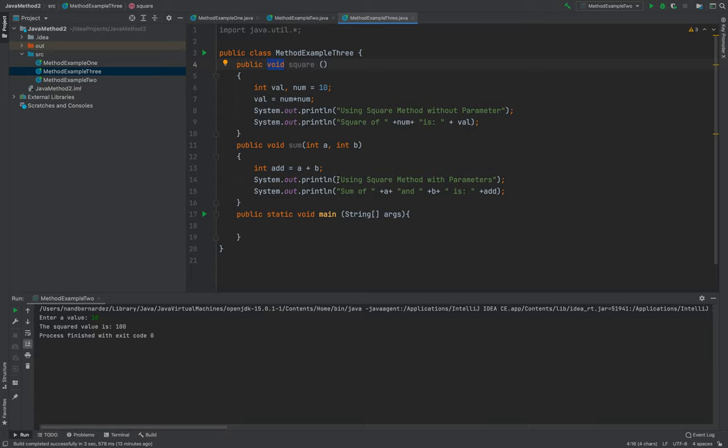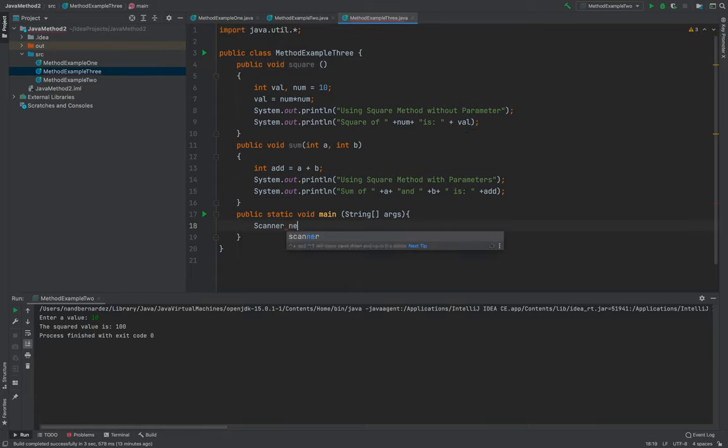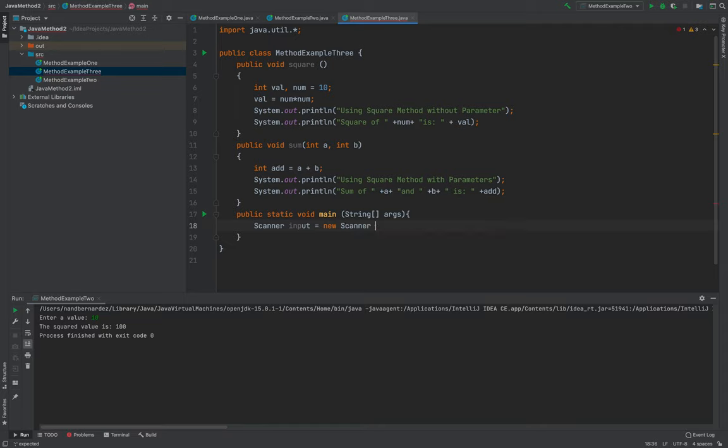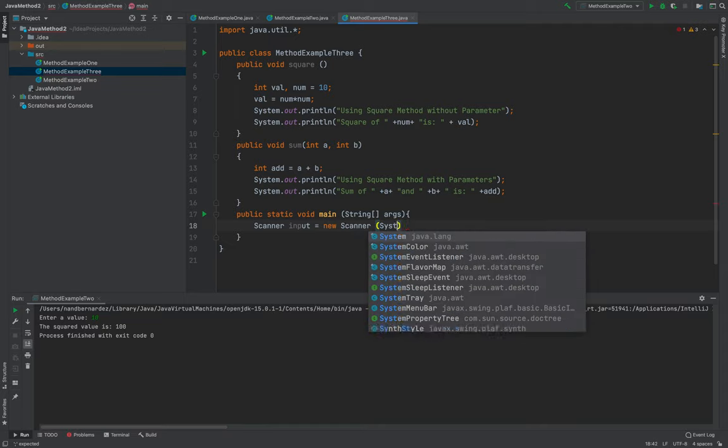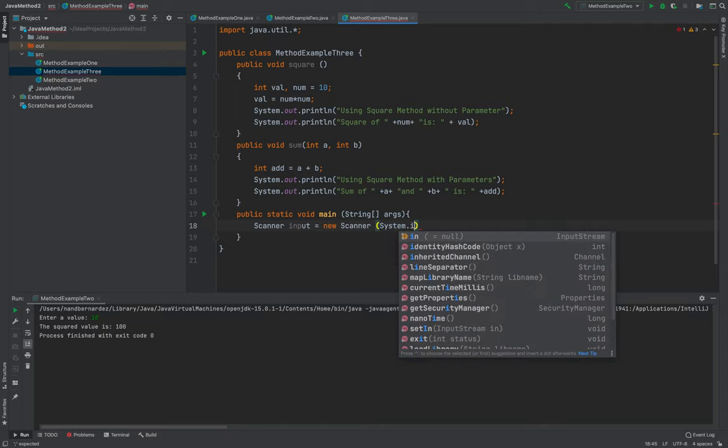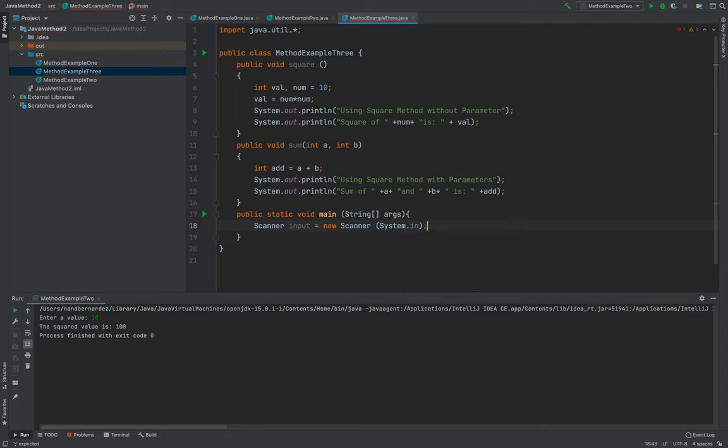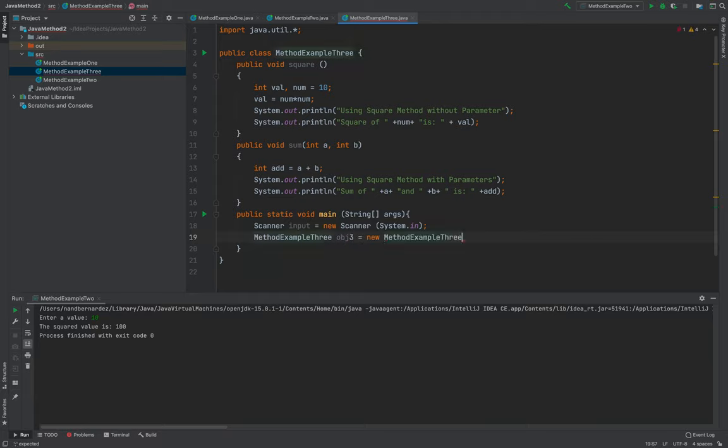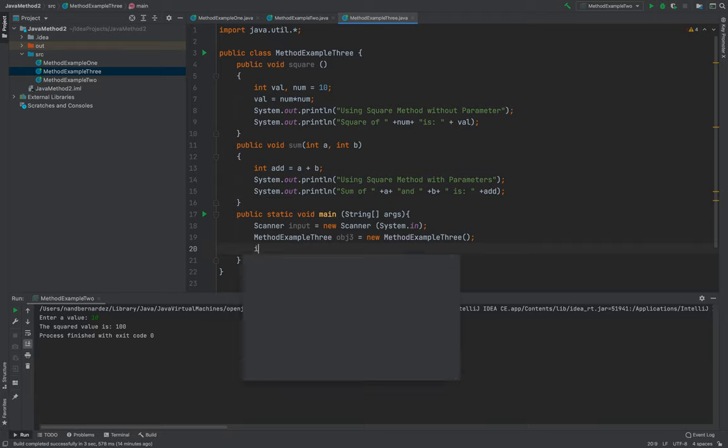by the use of void return type, it will not return any value. Okay, so here, scanner input new scanner system.in then I'll be using the method example three and I'll be creating an object object three, then new method example three.